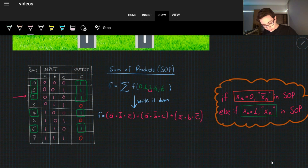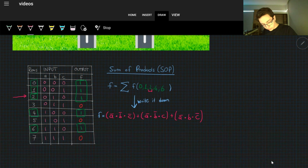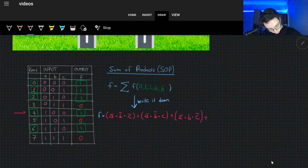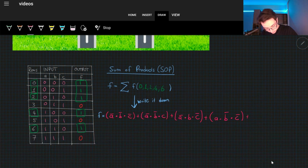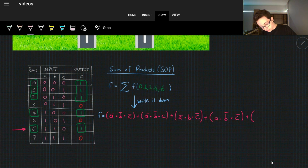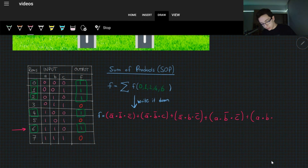For row four: A is one so A remains as is, B is zero so B-bar, C is zero so C-bar — giving (A · B-bar · C-bar). And for the last one, row six: A is one so A, B is one so B, and C is zero so C-bar — giving (A · B · C-bar).